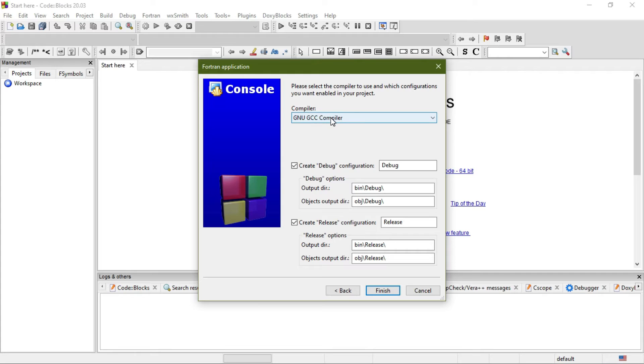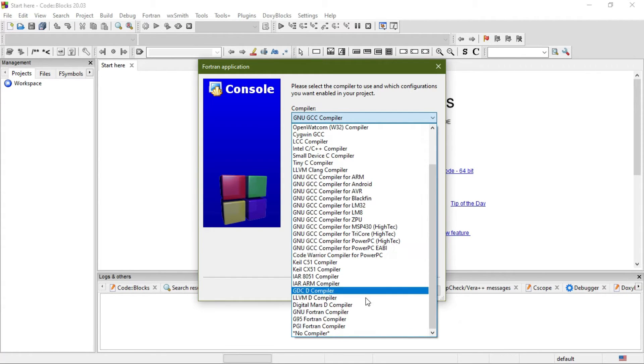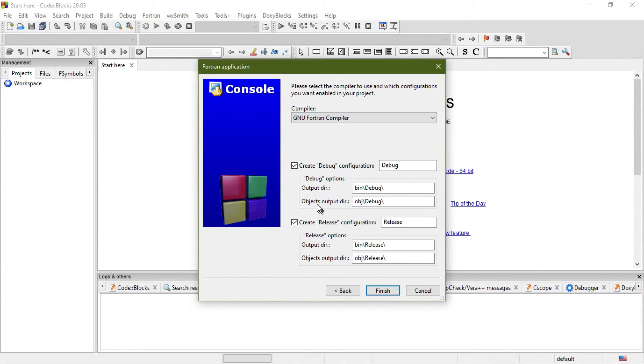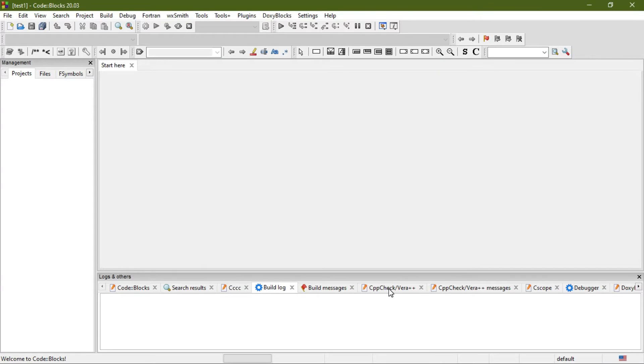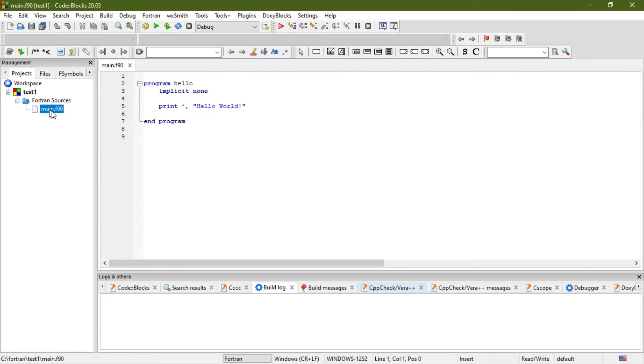From this compiler menu, select GNU Fortran Compiler, not any other one. Make sure these two boxes are checked, then hit Finish. Now go to Fortran Source and double-click on main.f90.